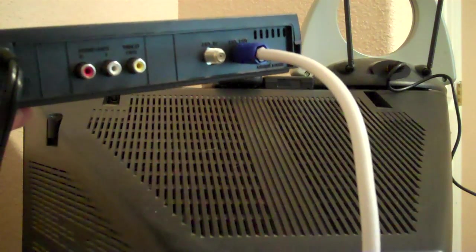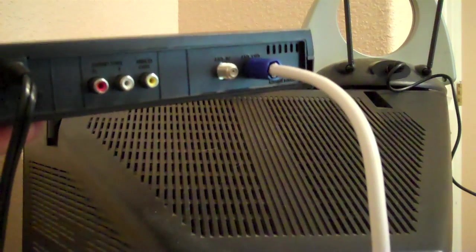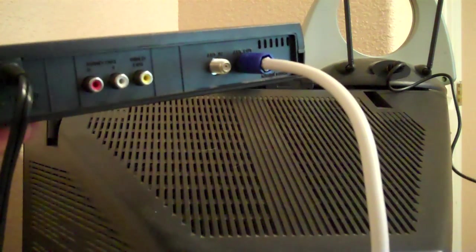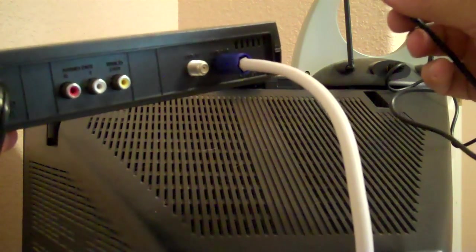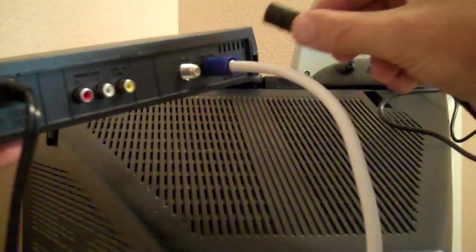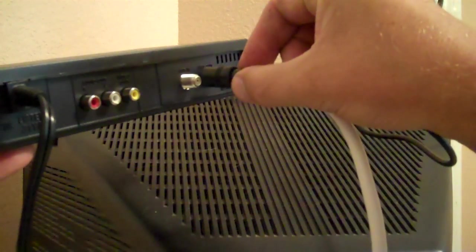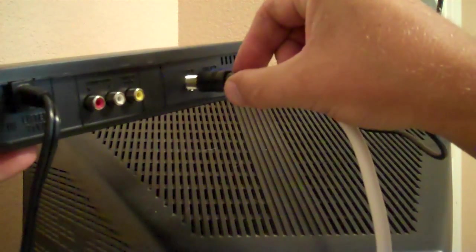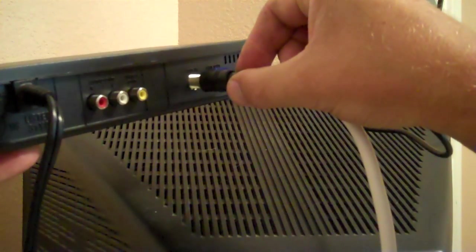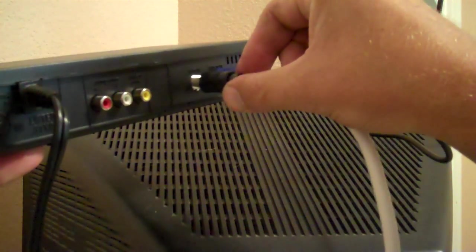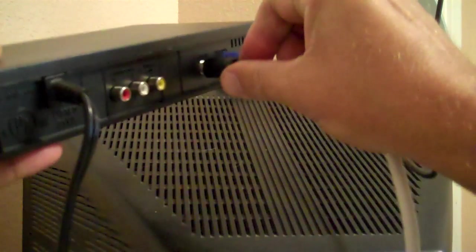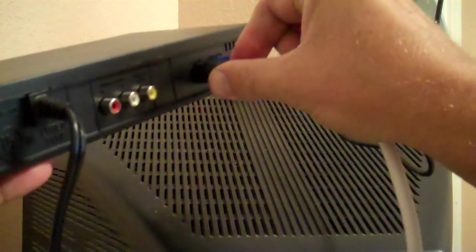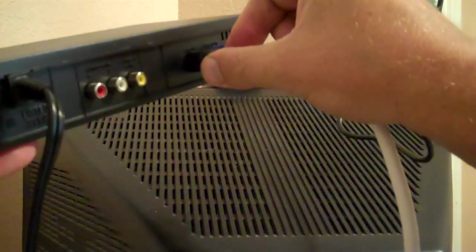The last wiring connection we want to make is the coaxial cable that comes from the antenna to the antenna in input on the back of the digital tuner. Slip it on so it's snug.